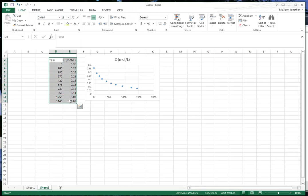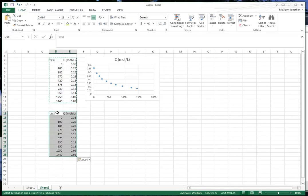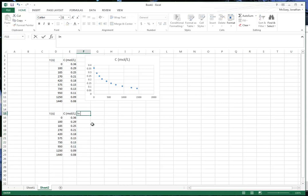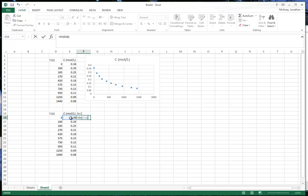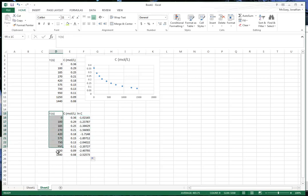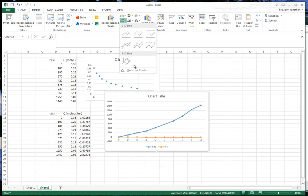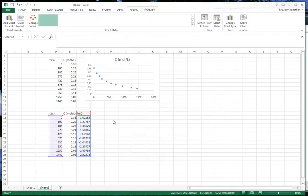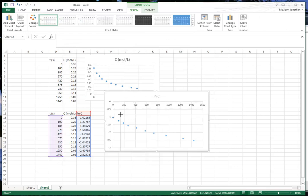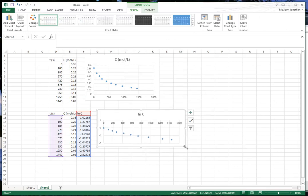One of the things we do when we're calculating reaction rate orders is we look at the logarithm of the concentration and we plot that. So we're going to take the ln of this particular value, and we're going to do that again and again. We're going to control-click and plot that — so we'll say insert. And there's our data for the natural log of the concentration.